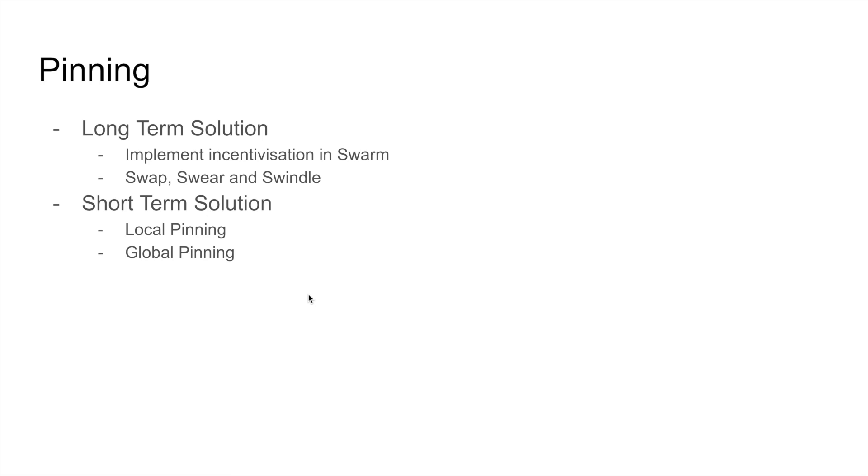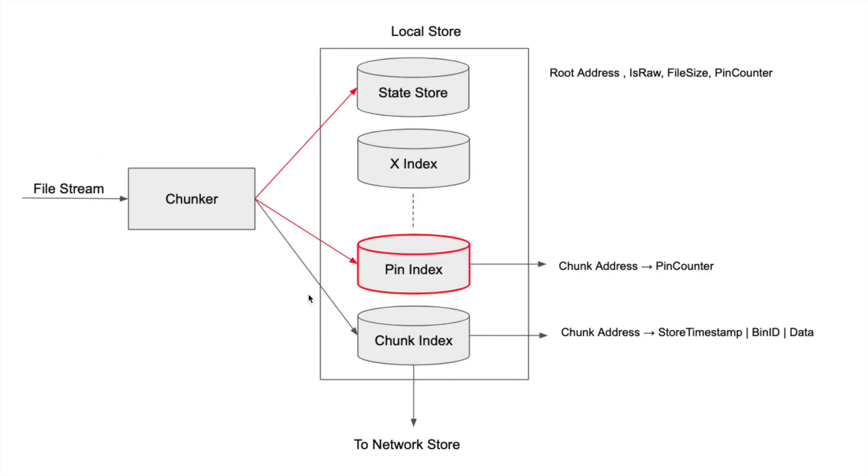Pinning is of two types: local and global. I will talk about them. So this is the sort of expanded view of what will happen.